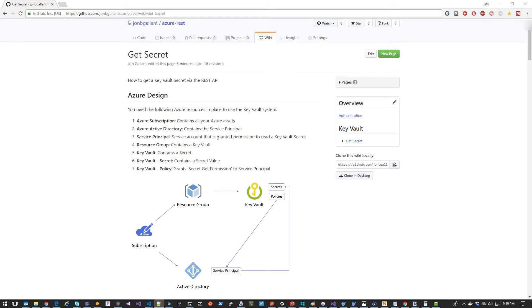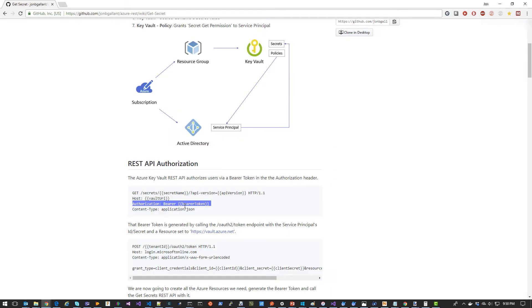The two Azure resources you need to be concerned about are the Key Vault and the Service Principle. The Key Vault REST API authorizes the Service Principle via the bearer token in the authorization header, which is generated by a call to the OAuth2 token URI.